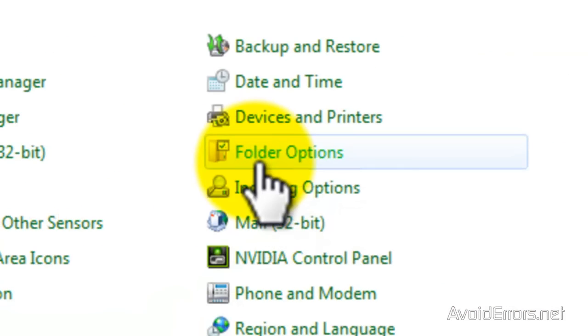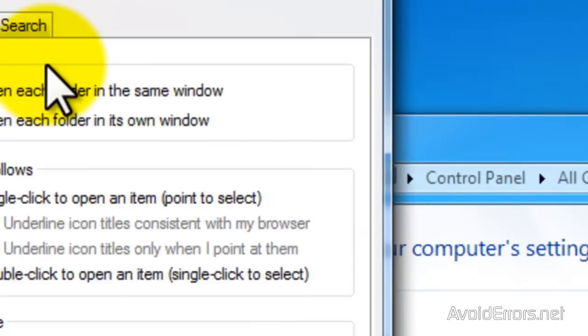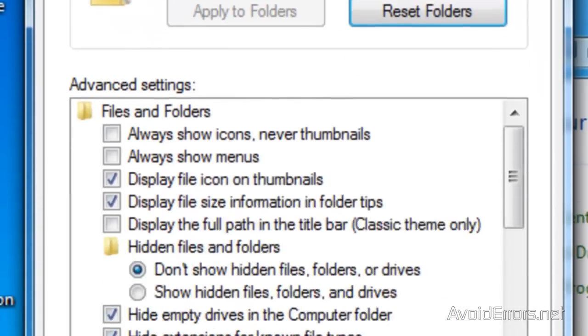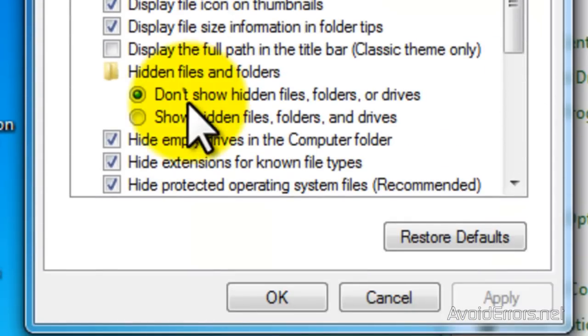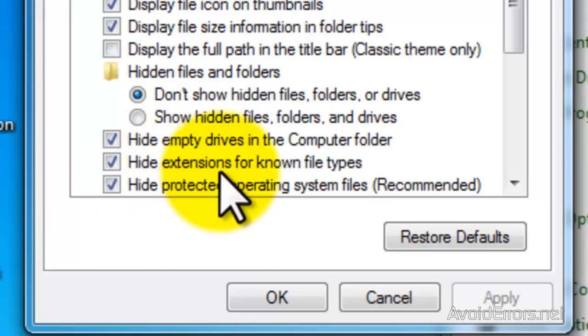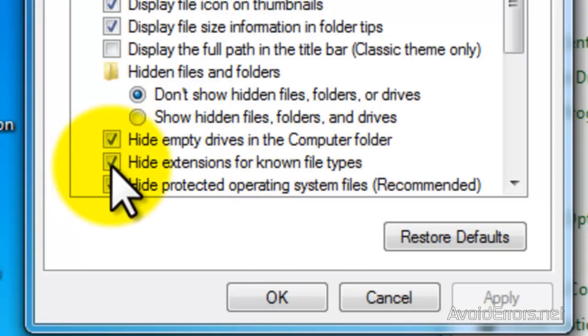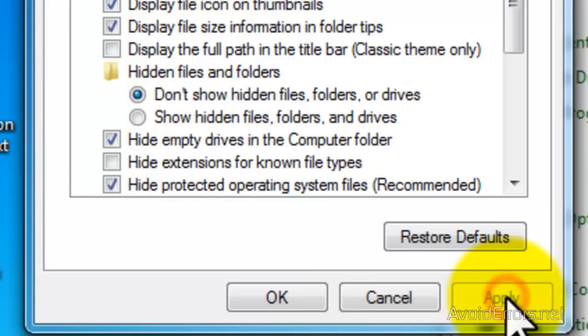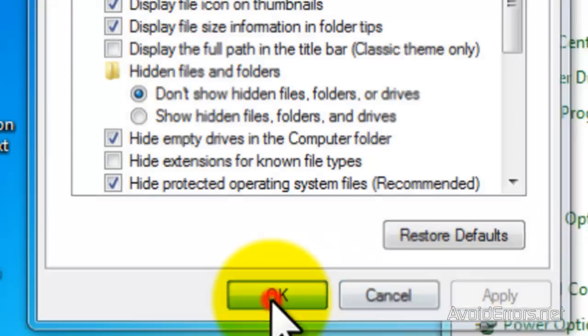Now here, click on the View tab, and then where it says Hide extension from known file types, remove the check mark and click Apply, and then OK.